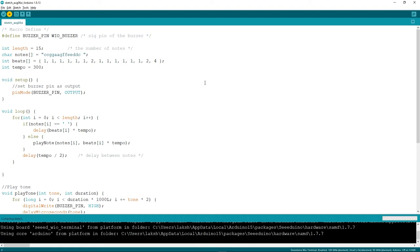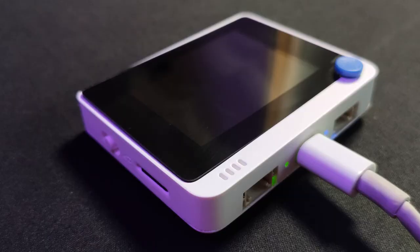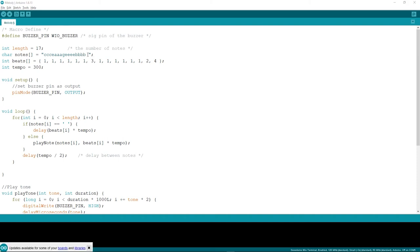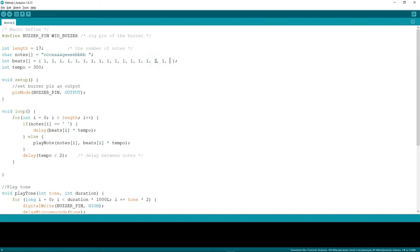Now I'll play another melody. I'll change the number of notes to 17, set the notes to C, C, C, C, E, A, A, A, G, E, E, E, E, B, P, P, P, adjust the beats accordingly for each note, and change the tempo to 320. Now let's upload this code.